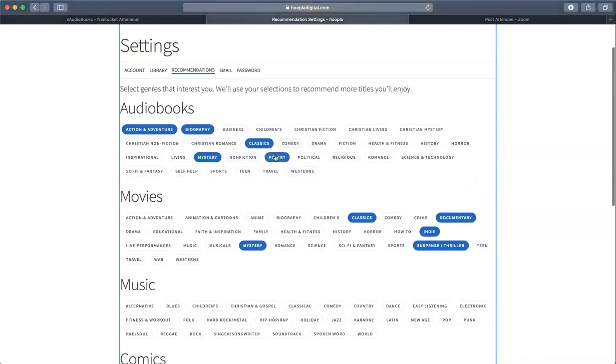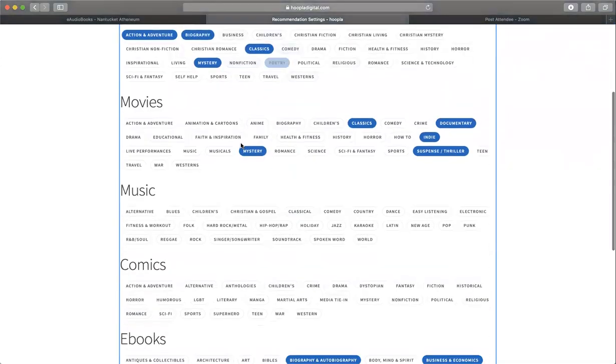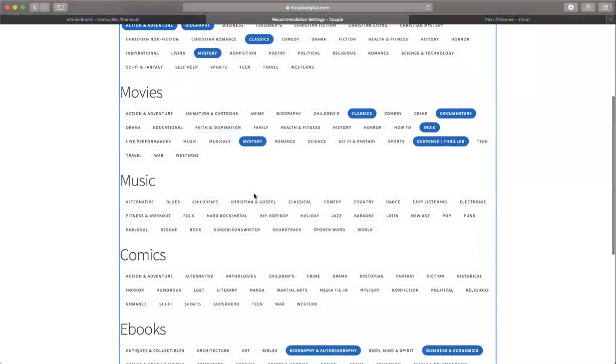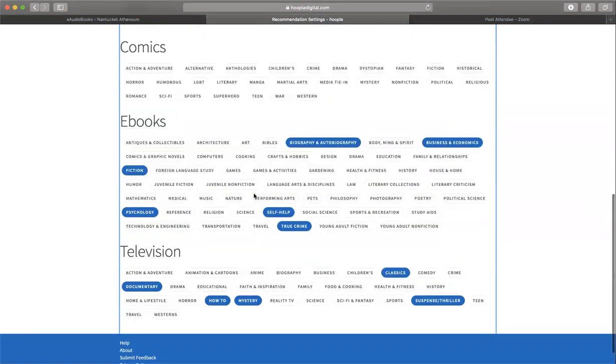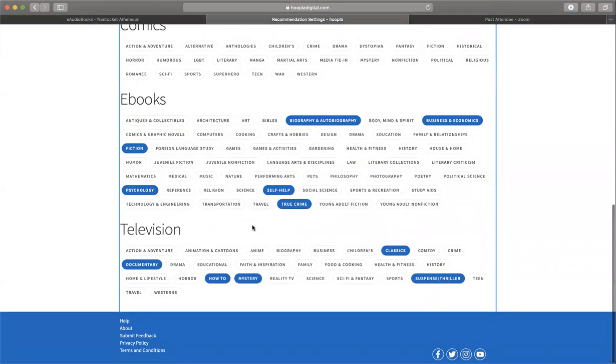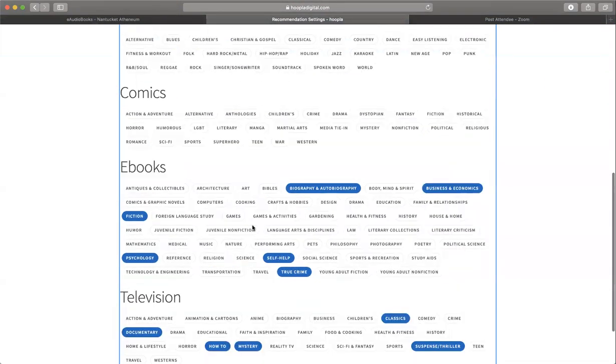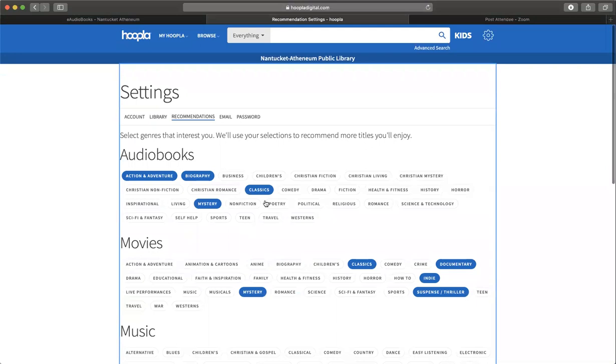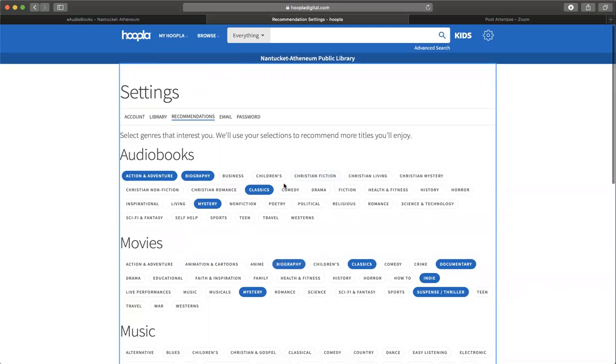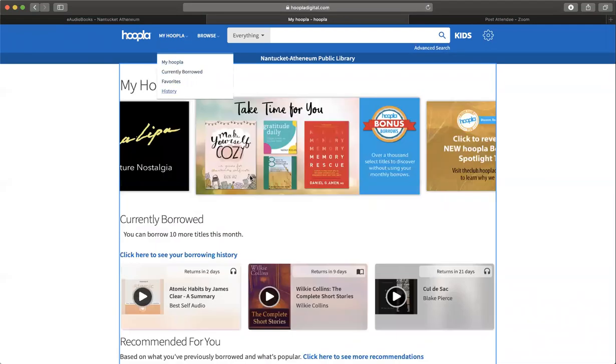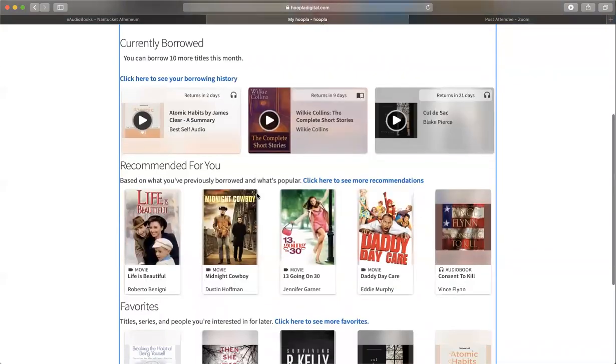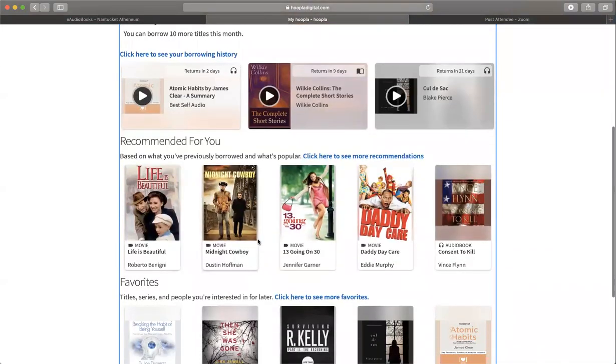What kind of audiobooks are you looking for? Movies, music, comics, ebooks, and television - you can specify. Once you do that, you don't have to click save. You can just go ahead and check which ones you want. When you go back to My Hoopla, you'll start seeing more specific recommended titles for yourself.